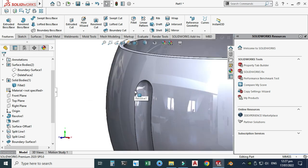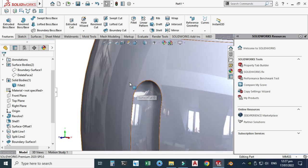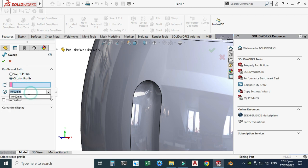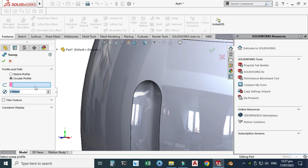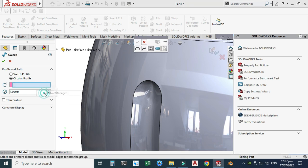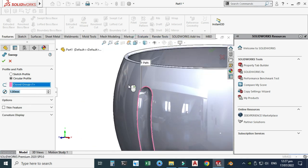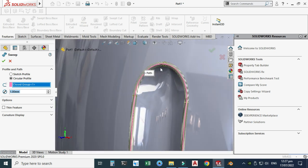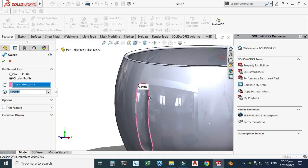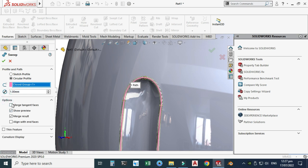Now we will create a sweep feature. Go to Sweep and select the Circular Profile option. Change the diameter to 1 mm. Right-click, open the Selection Manager, select the path options, select Tangency, and select OK. Go to Options, select all the relevant boxes, and select OK to complete the sweep.